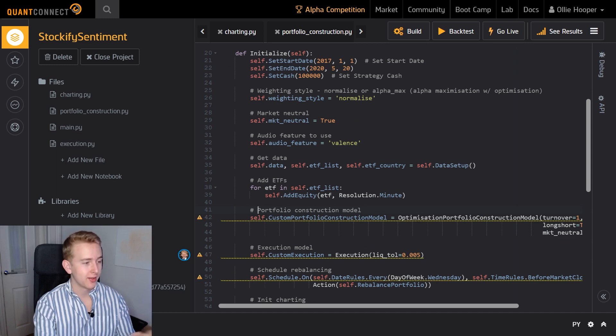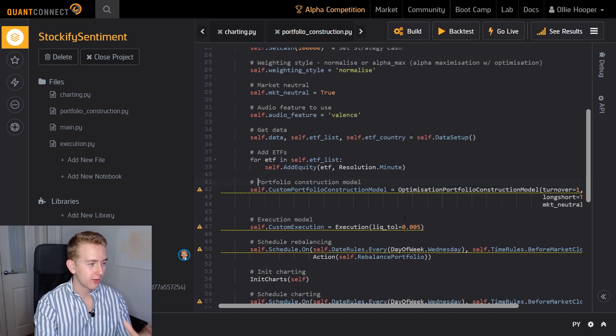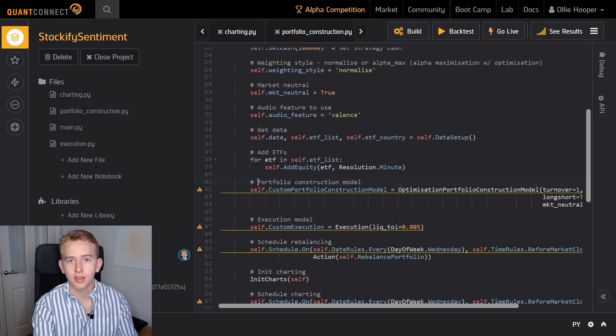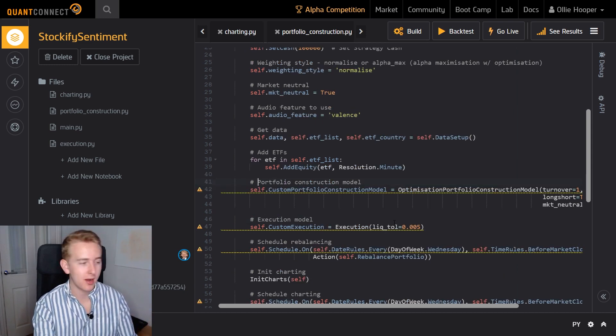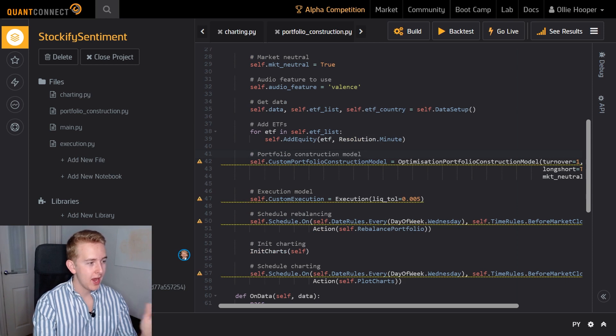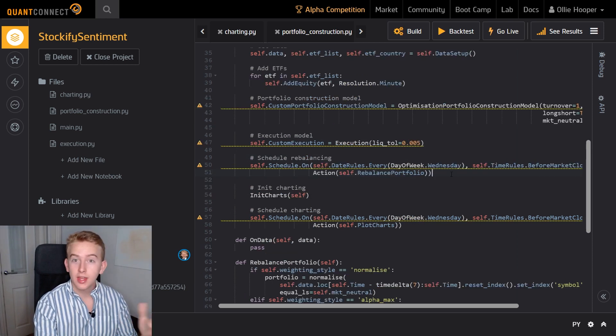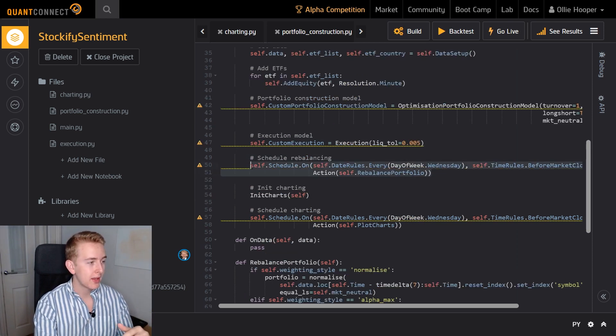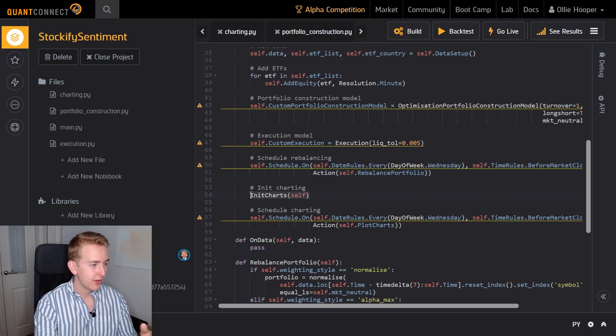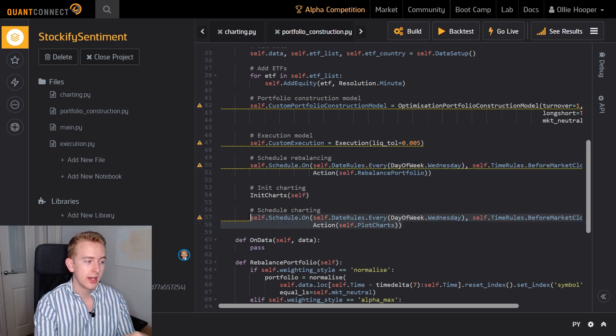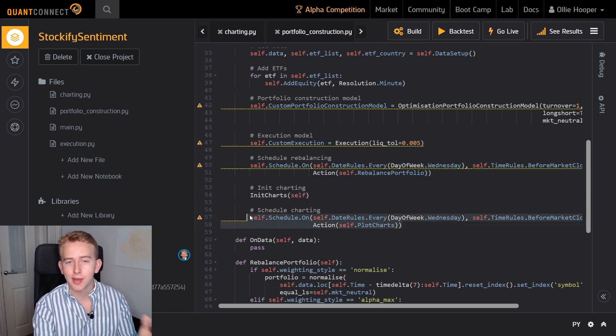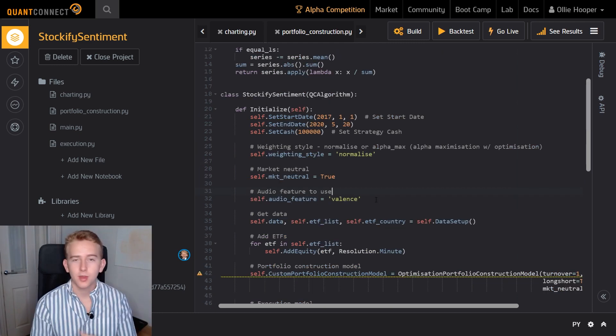So you can see here that in the initialize method we just call the data setup function and then we use that ETF list that we produced to add these equities at minutely resolution. We also set our custom portfolio construction model which we produced in the trading bot and python series and the execution model which we also produced then. Then we schedule the rebalancing every Wednesday, initialize the charts and then schedule the charting every Wednesday.